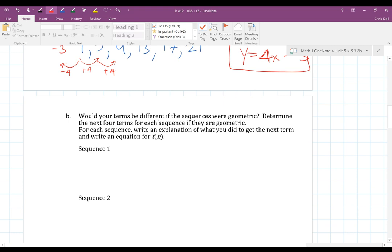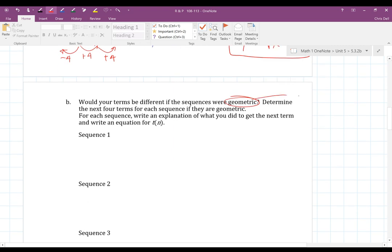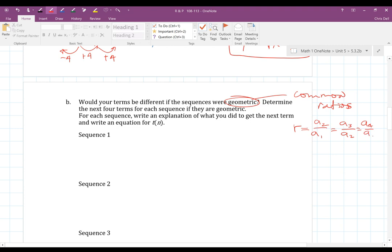Would the terms be different if the sequences were geometric? Determine the next four terms for each sequence if they are geometric. Geometric sequences have common ratios. The common ratio is found by dividing a term by the previous term — second divided by first, third divided by second, and so on. The equation is always y equals the initial value times the common ratio to the x. Geometric sequences are exponential.